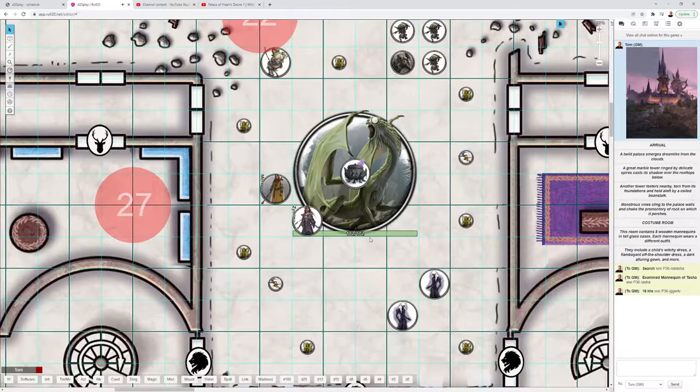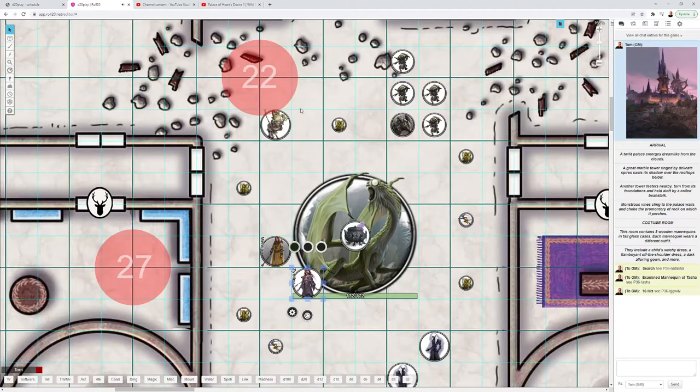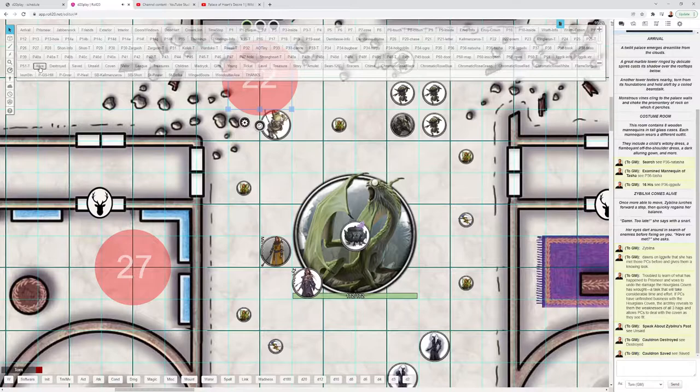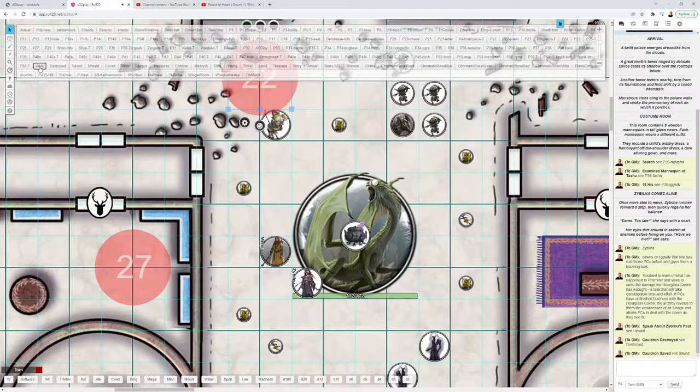That is an overview for the Palace of Hearts Desire. Now the coolness comes in with the character arcs and how they tie up. Zybilna can grant the character's greatest desire, so hopefully early on you found out what that was in the campaign and you can kind of tie up the arc for each character in this adventure. We had a lot of fun doing that.